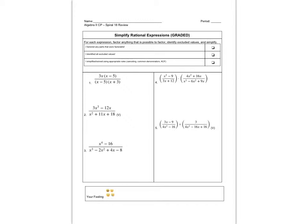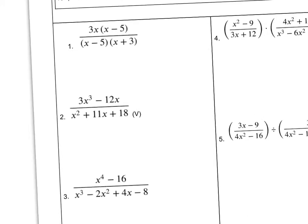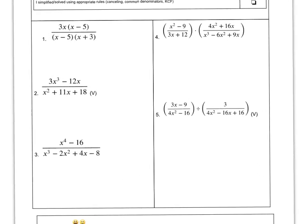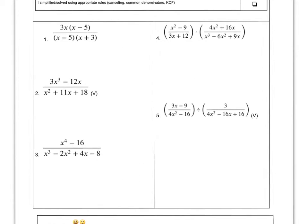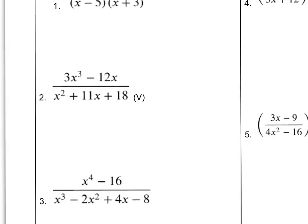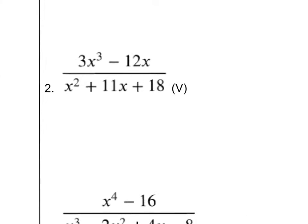Hi kiddos, here's the Spiral Review for Spiral 18. We're going to start off with rational expressions. This is the last time that we see this topic. The ones that are marked with V are the ones that I'll be solving out for us.